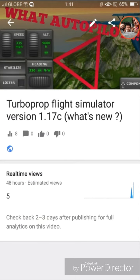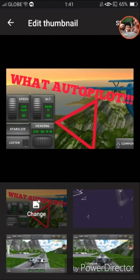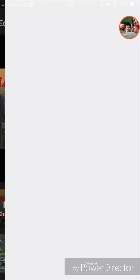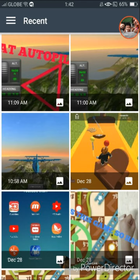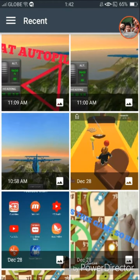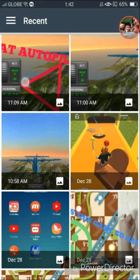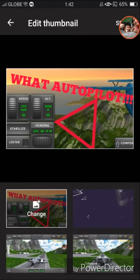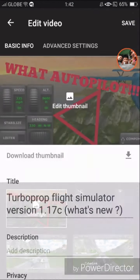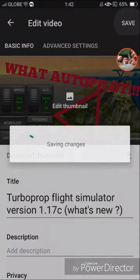that little pencil right there, then press Edit Thumbnail. Now let's change this. Then press the picture you want to make a thumbnail. There you have it, then save.